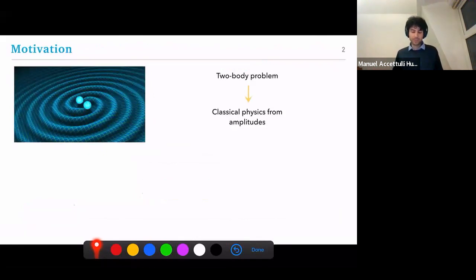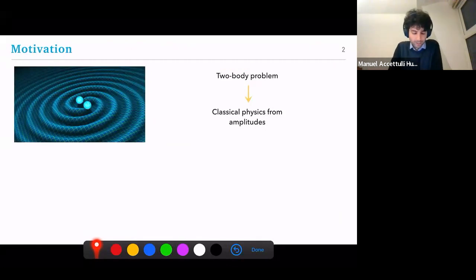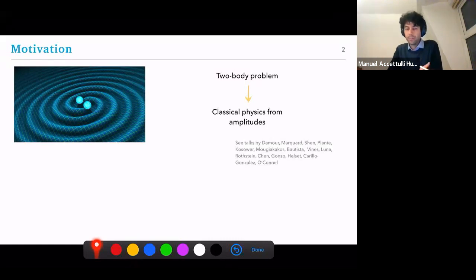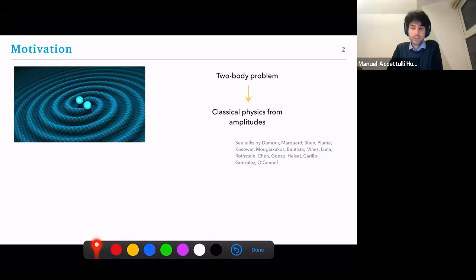The background is the two-body problem, which is a very interesting problem in its own right. Of course, after the observation of gravitational waves at the end of 2015, an incredible boom has occurred, and we've had many talks discussing the amazing progress which has been made. What I'm most interested in is the extraction of classical physics from amplitudes — in particular, the deflection angle and the time delay coming from the eikonal phase.